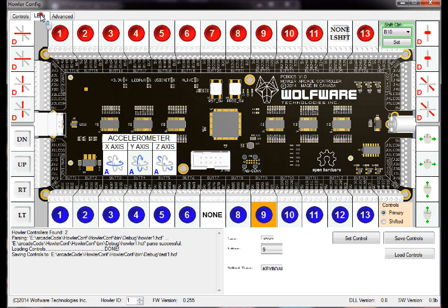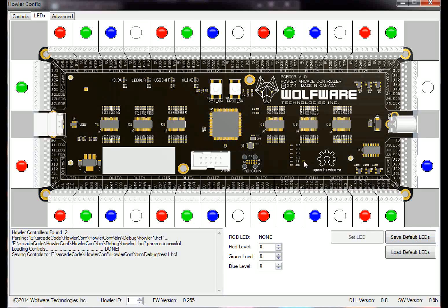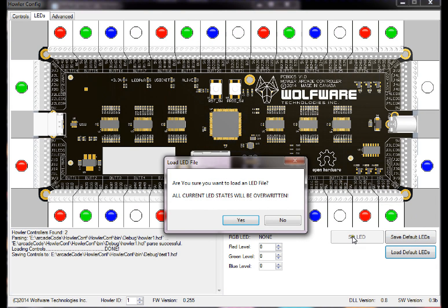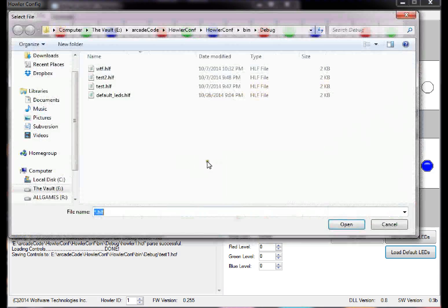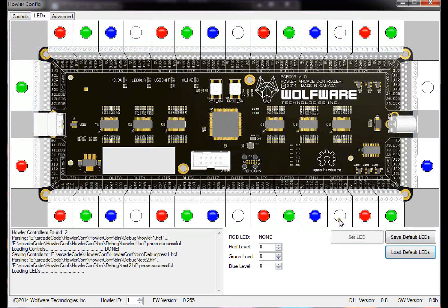So same thing goes for LEDs. Now the LEDs, you can save and load the defaults for those as well. Let's load some default LEDs here. Let's load in test 2, open it up.